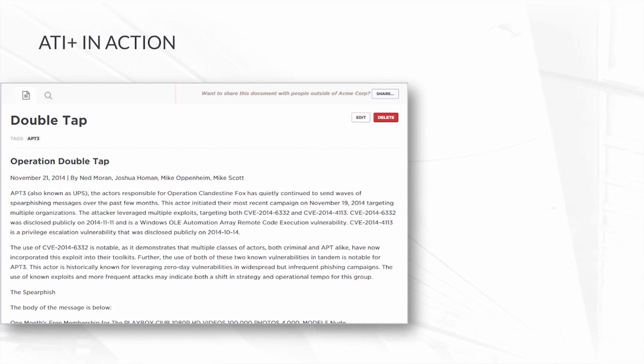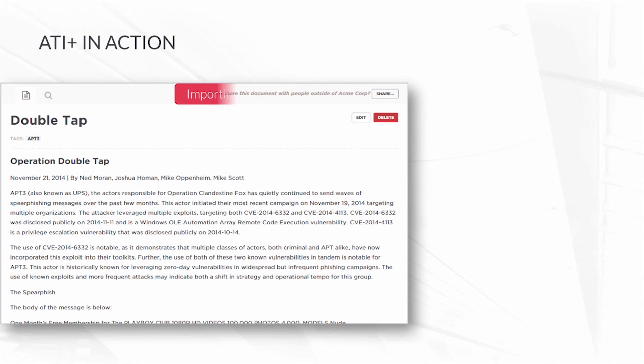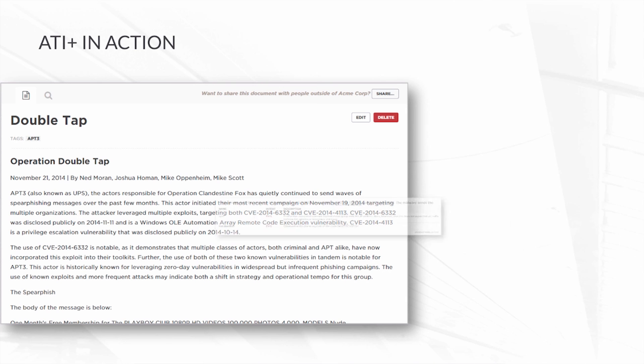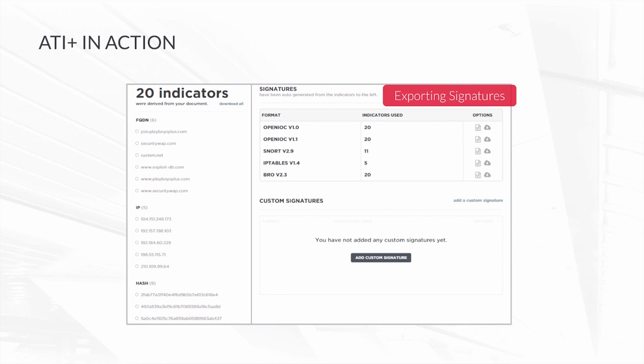ATI Plus also allows you to ingest and import external threat intelligence that you might be getting from other sources, such as law enforcement. When you do that, it will enrich it with intelligence that FireEye has about specific indicators that are included within that intelligence. We also allow you to export that out in a variety of formats that you can then ingest through the rest of your security infrastructure.